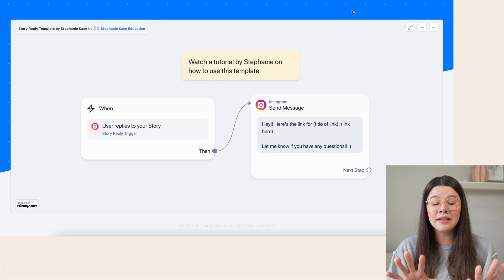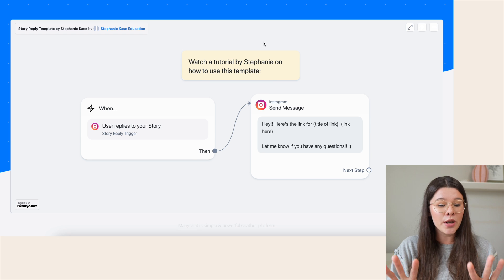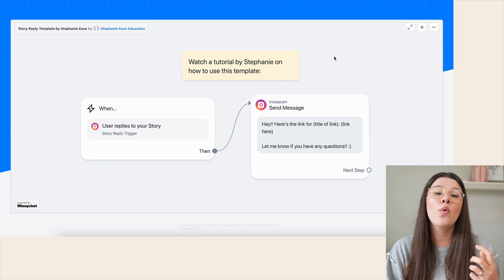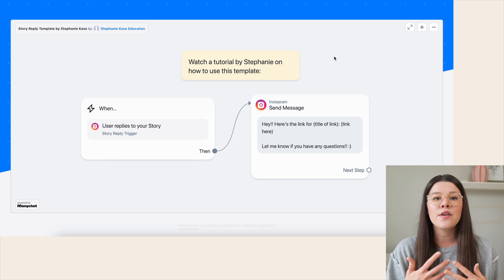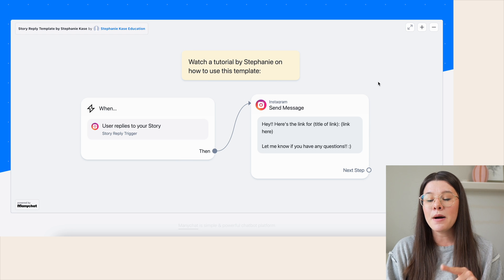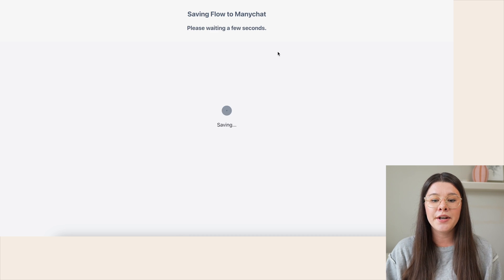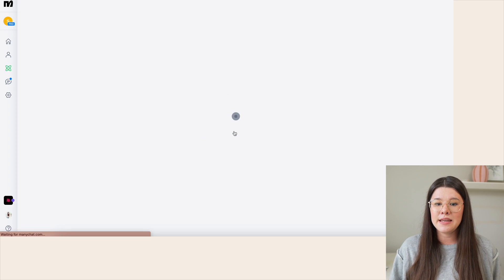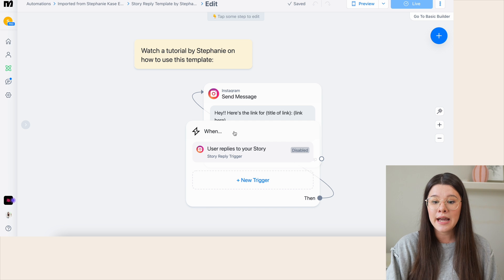When you go to the link in your free download, click 'Story Reply Template by Stephanie Case.' You can see it pulled up on my screen here. If you're already signed into your ManyChat account, click 'Save to ManyChat' in the bottom right-hand corner. That takes you to this page — click 'Save Flow' right here. If you're not logged in it will prompt you to log into ManyChat first. Then click 'View Flow' and now this template is copied to your own account.